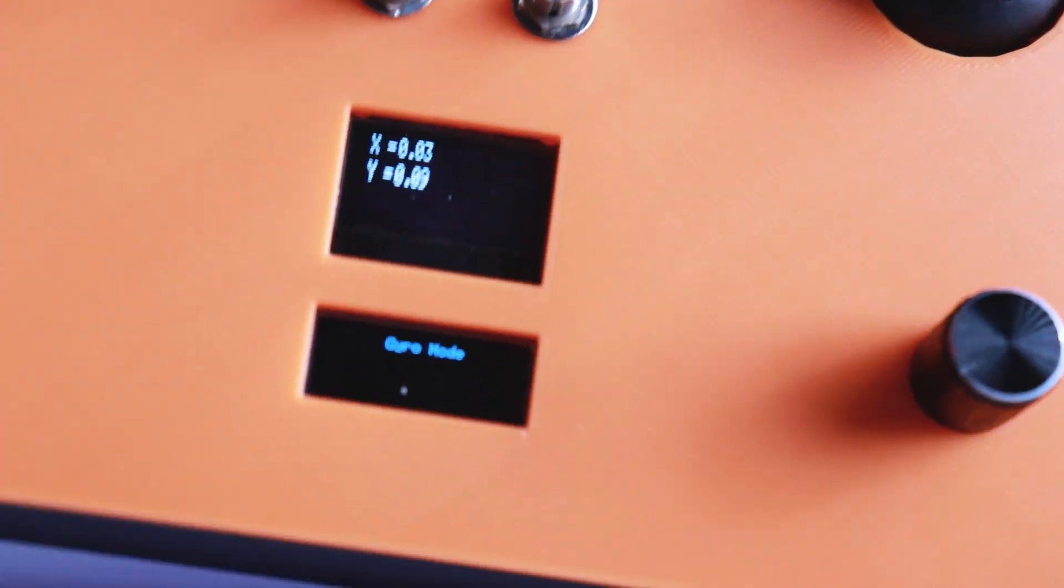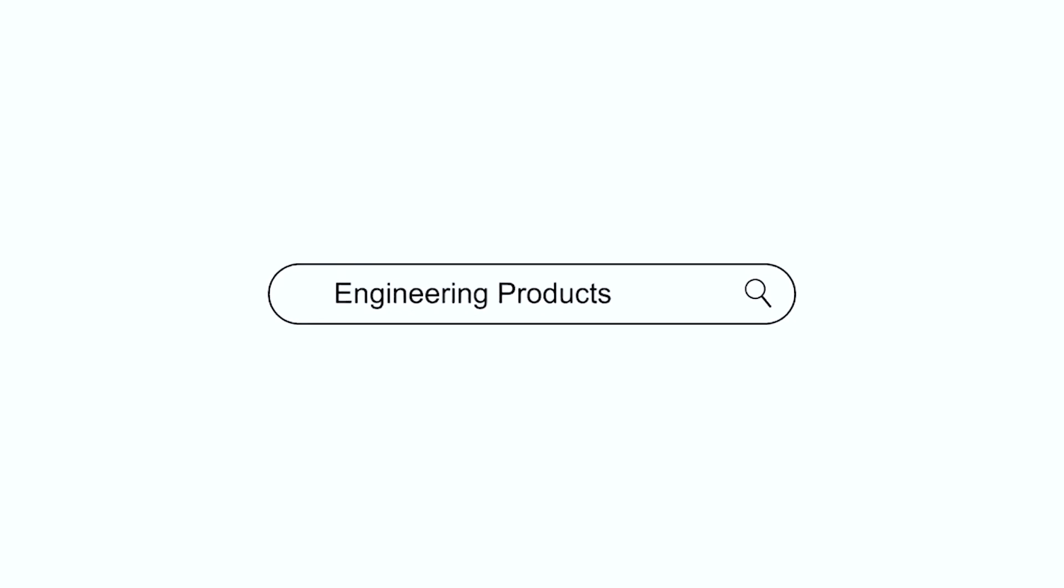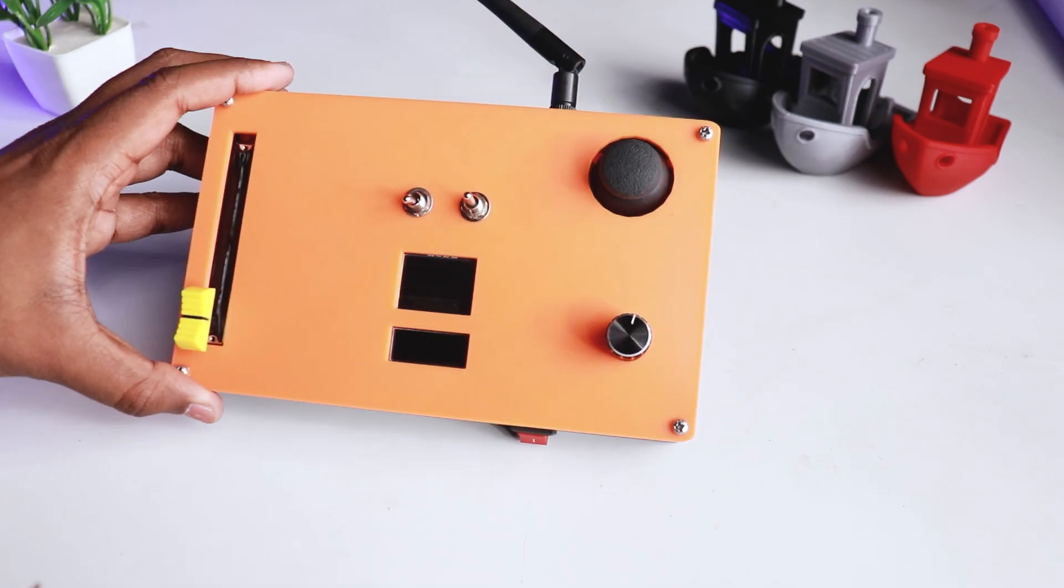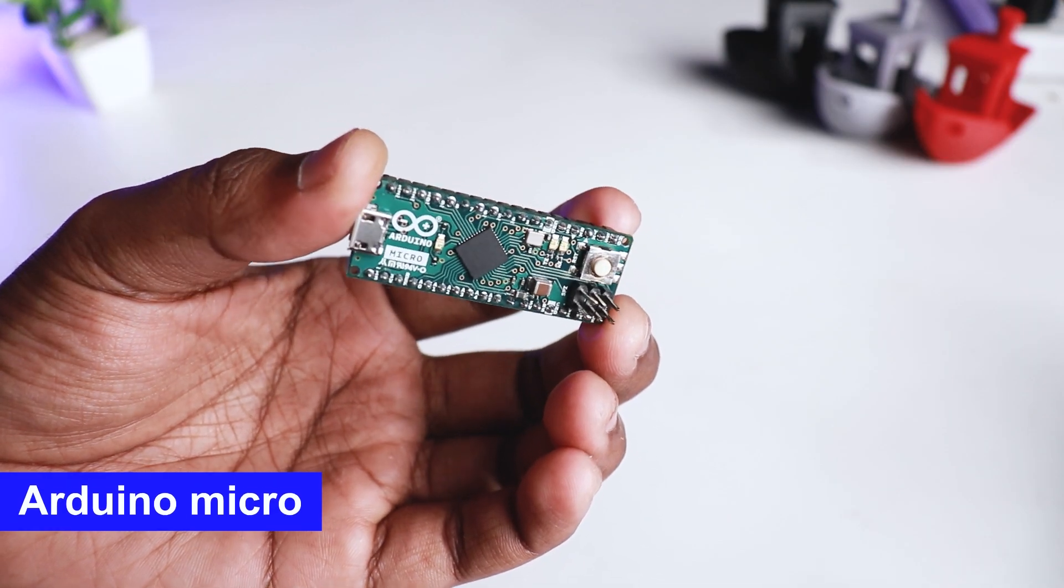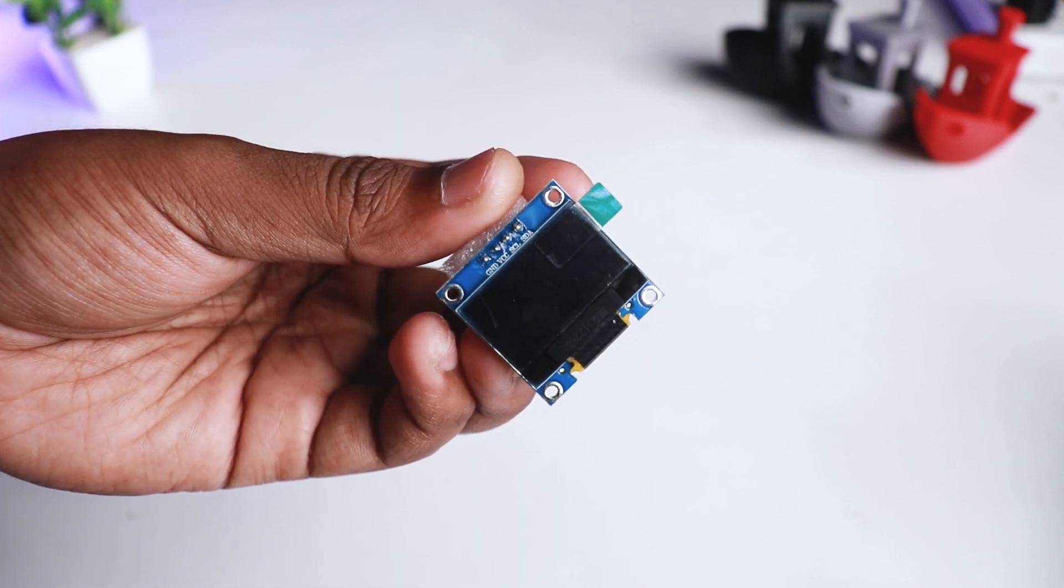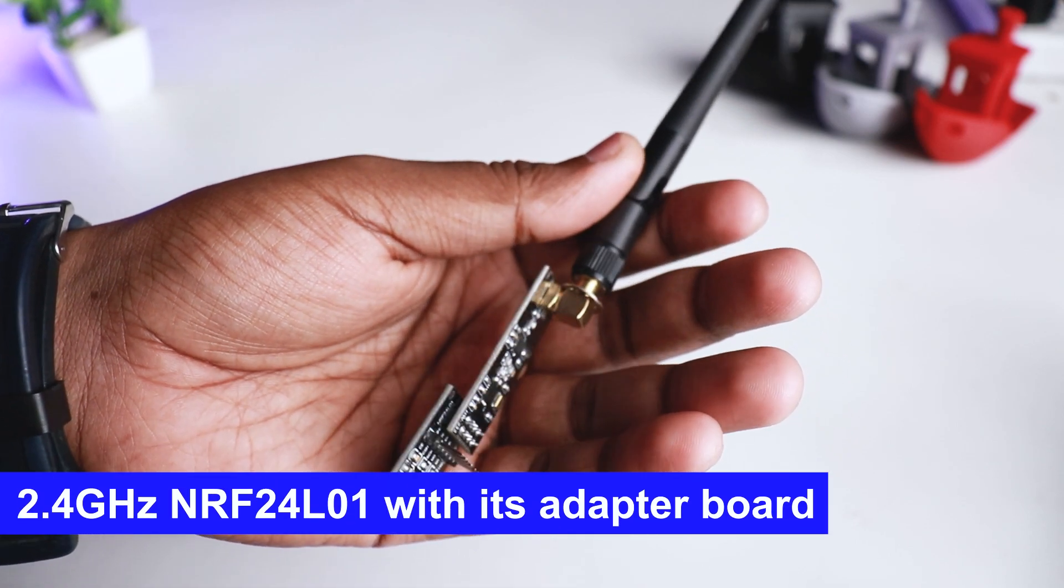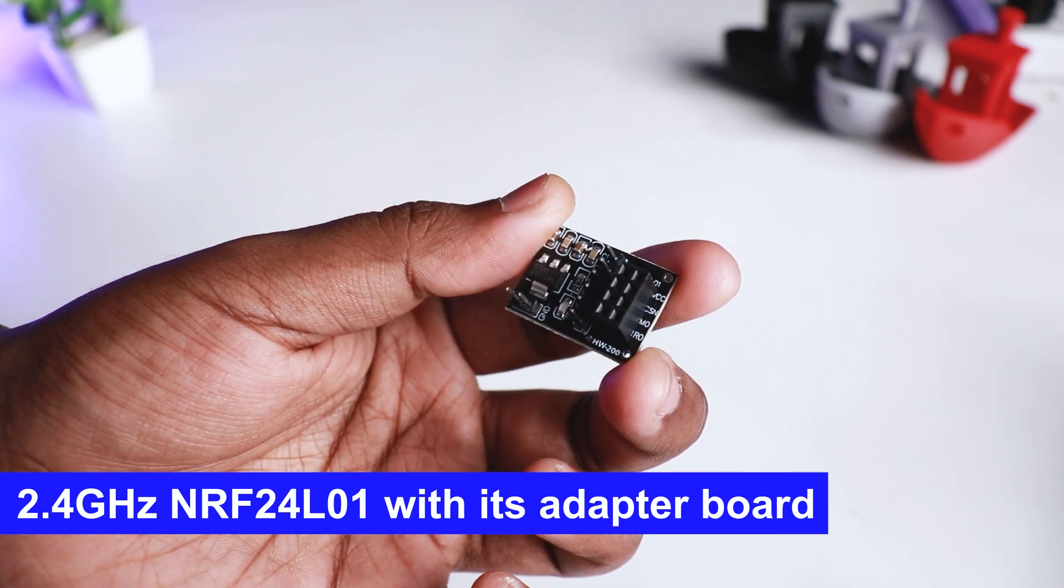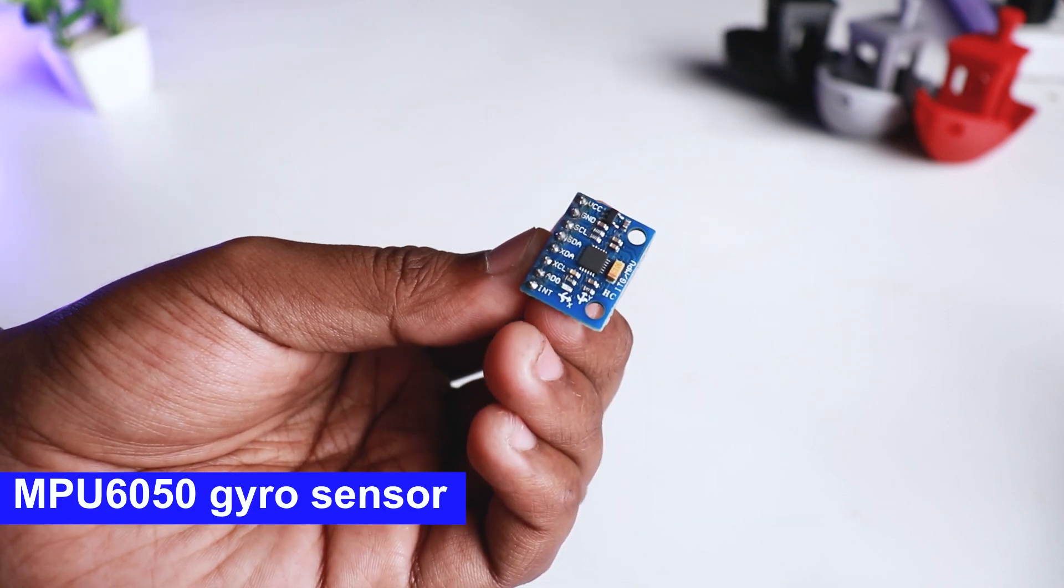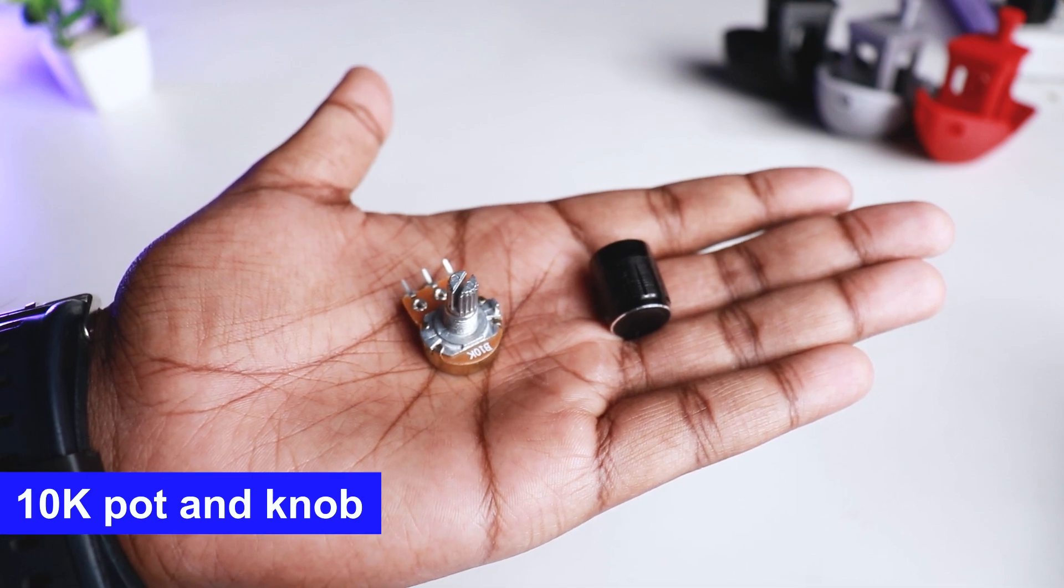First we found the components we needed. We have used Arduino Micro, two SSD1306 OLED displays, 2.4 gigahertz NRF24L01 with its adapter board, MPU6050 gyro sensor, 10k pot and a knob.